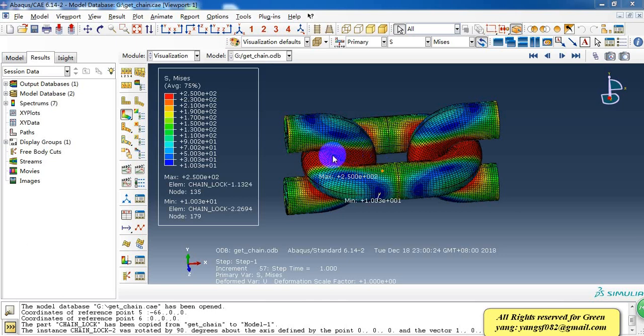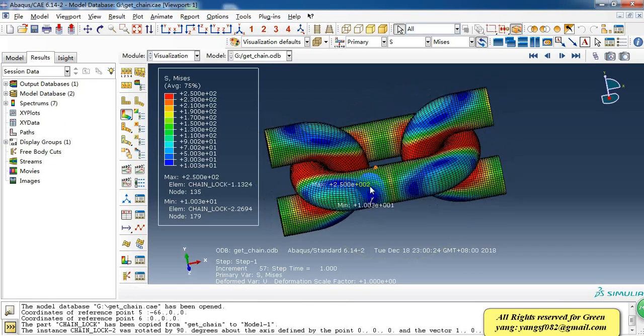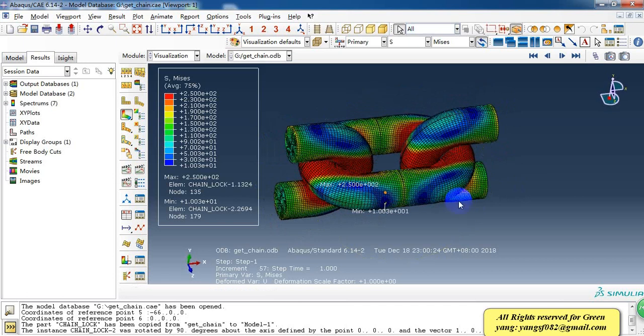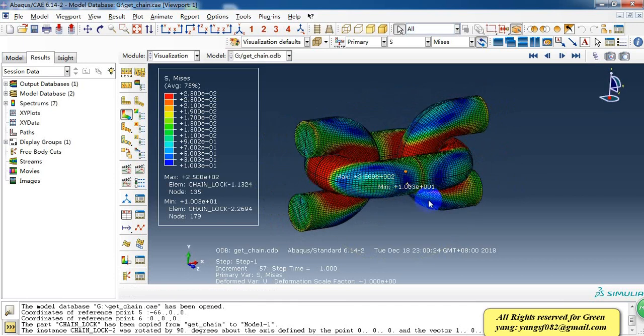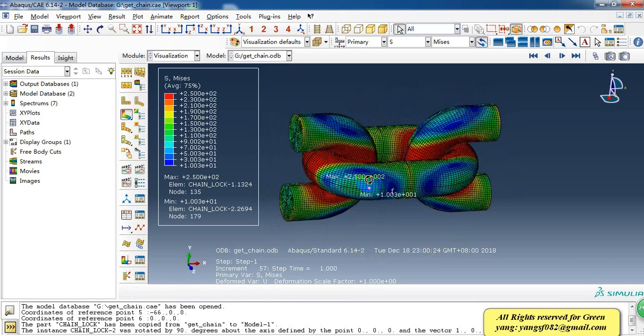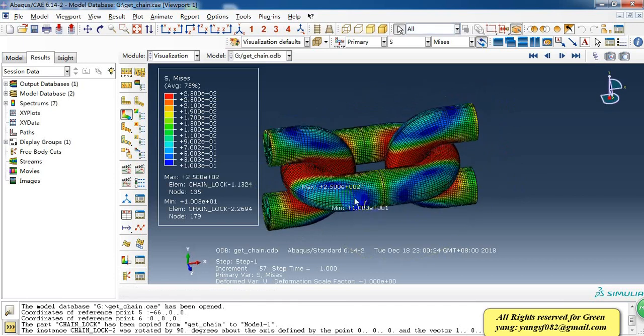Hello everyone. Today I want to share a simulation case of the tension of a chain. And as you can see in the viewport, this is the result of this model.